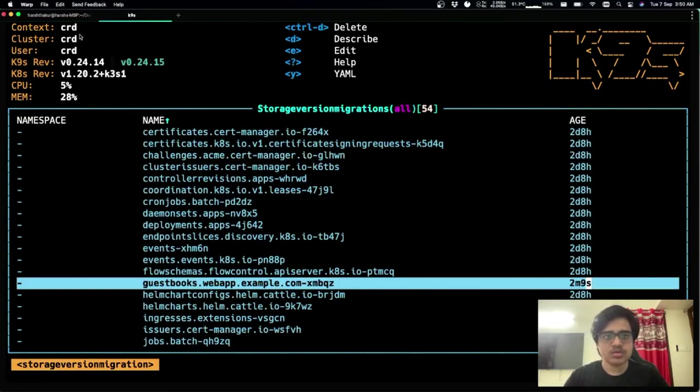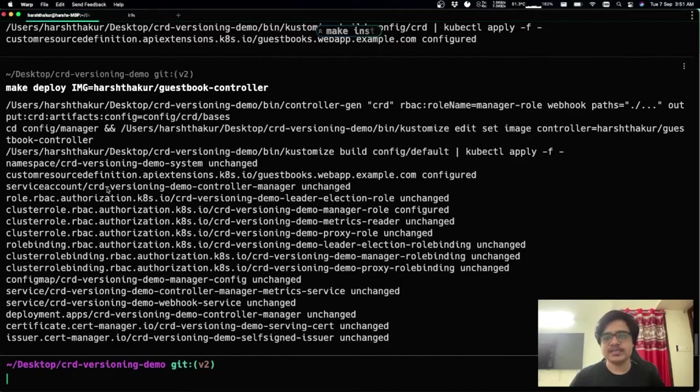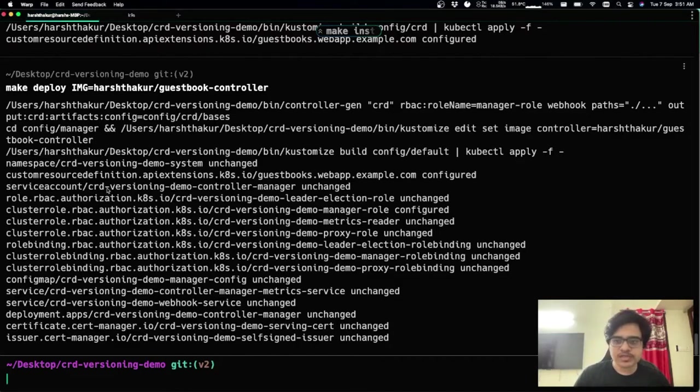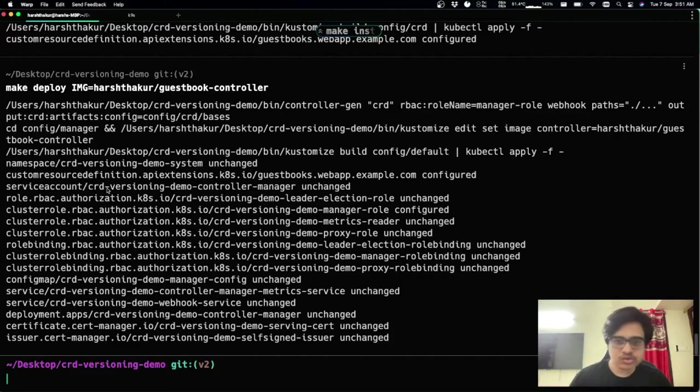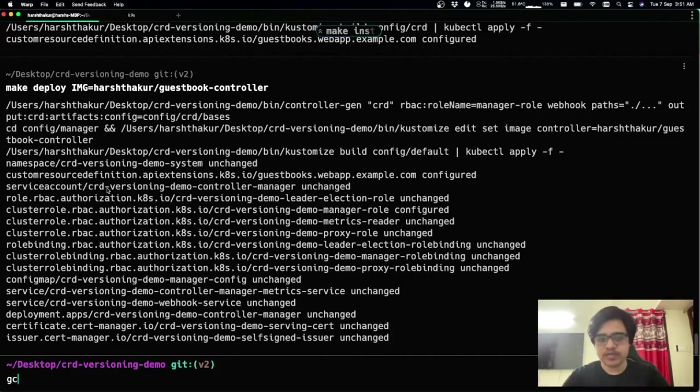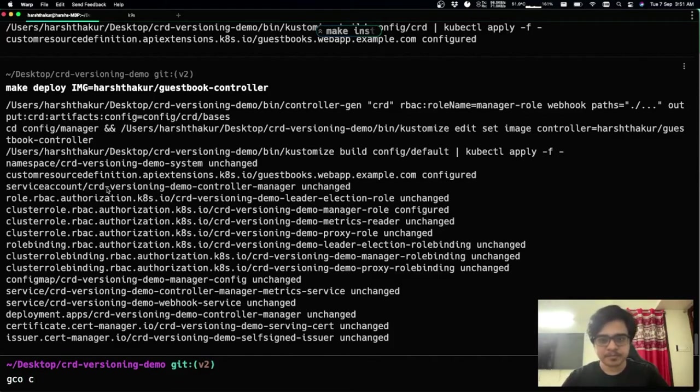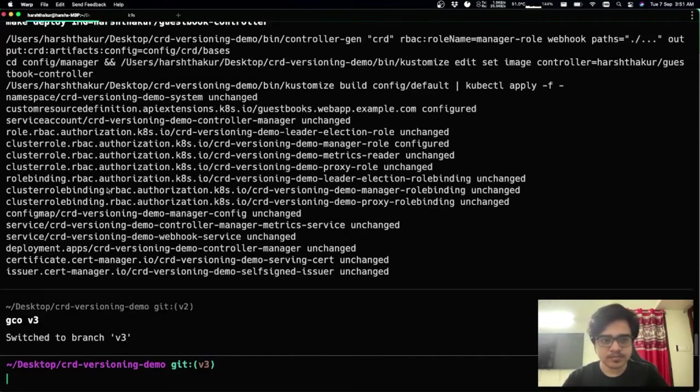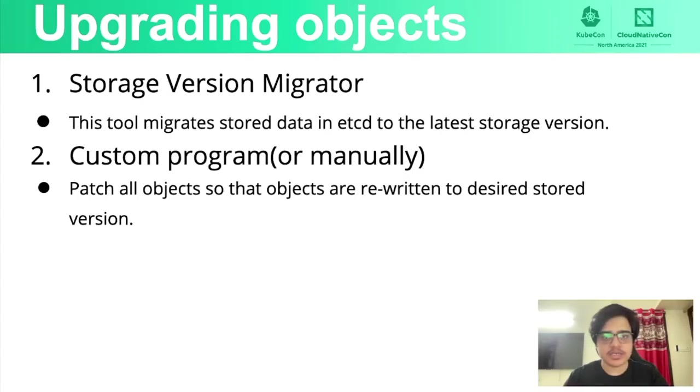So now that we have done that, the next part, what we'll be doing is, since all the objects have been migrated to v2 and all the new objects will also be in v2, since that's the new stored version. We can now deprecate v1.